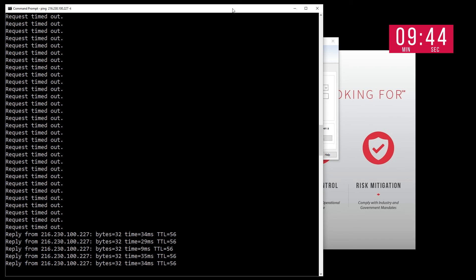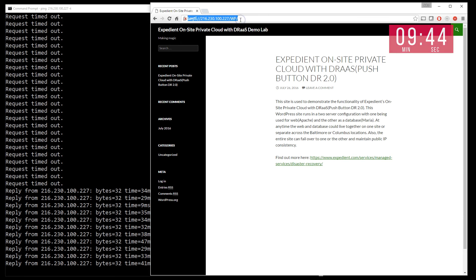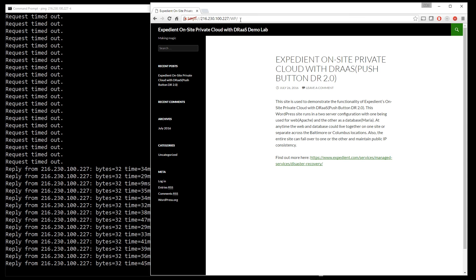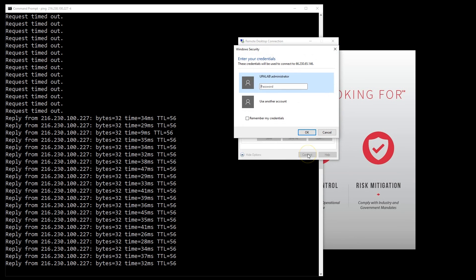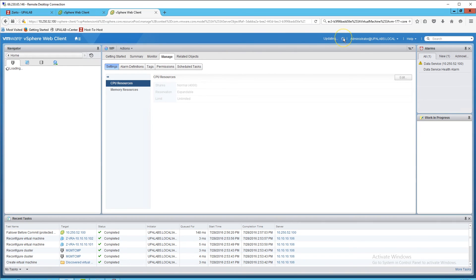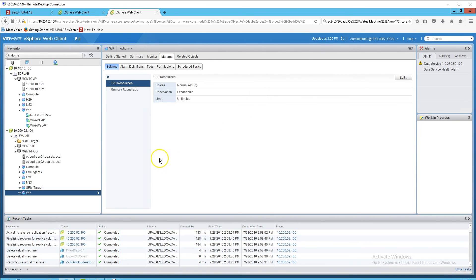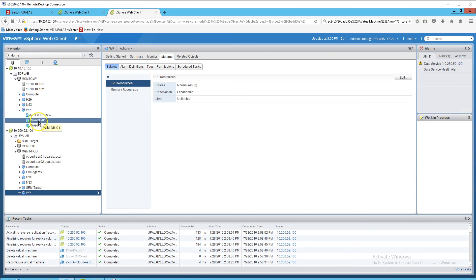And there we go — we have a response back from our web server. Pulling up the website, all looks good. Logging back into our jump box and refreshing the web client, we have moved all of our servers from Columbus — the UPA lab — to Baltimore, the Tide Point lab. You can see the web server, the virtual firewall VSRX, and the database server that we moved during the hybrid functionality.